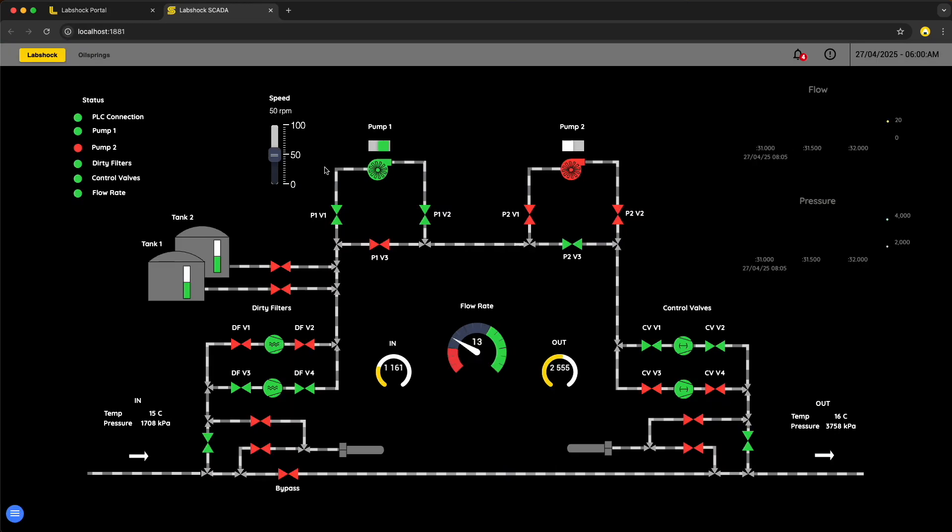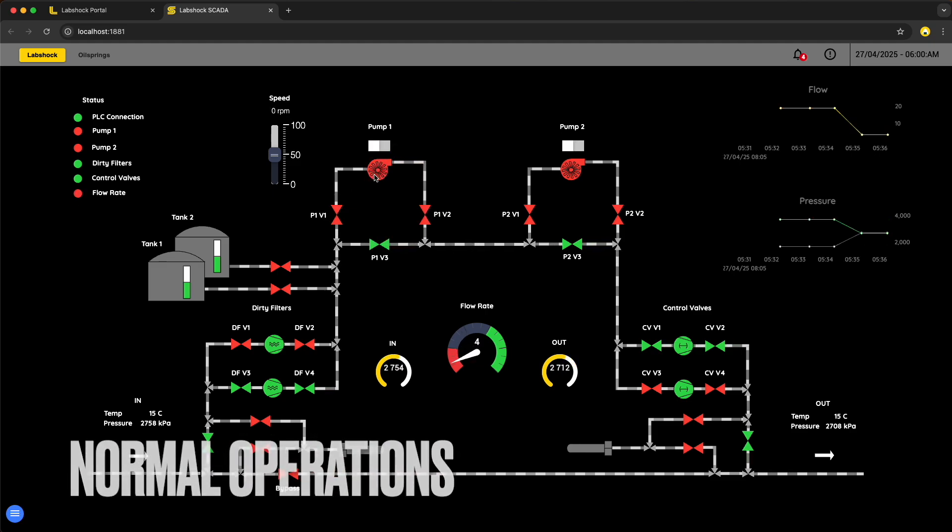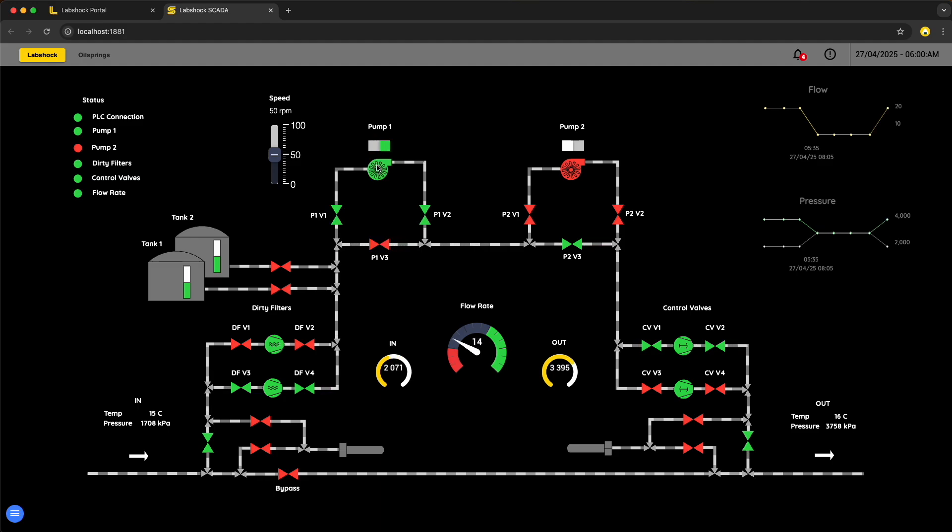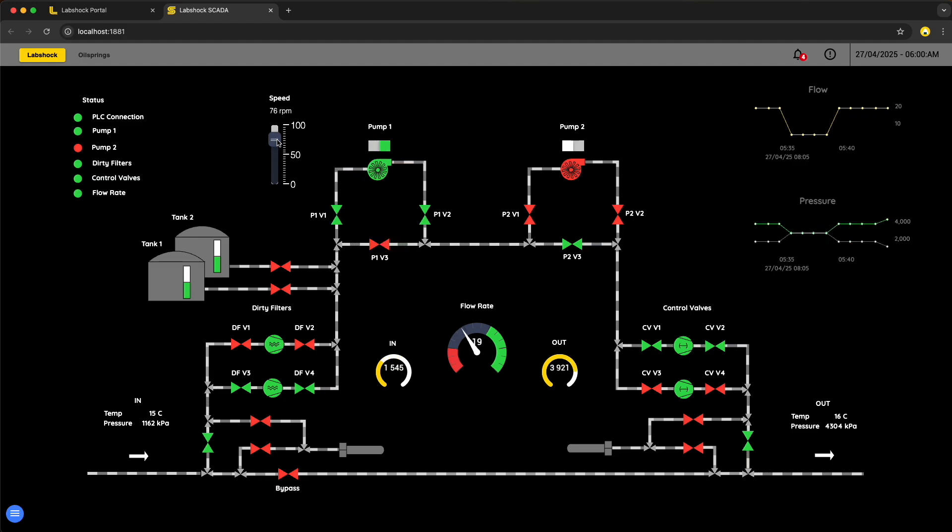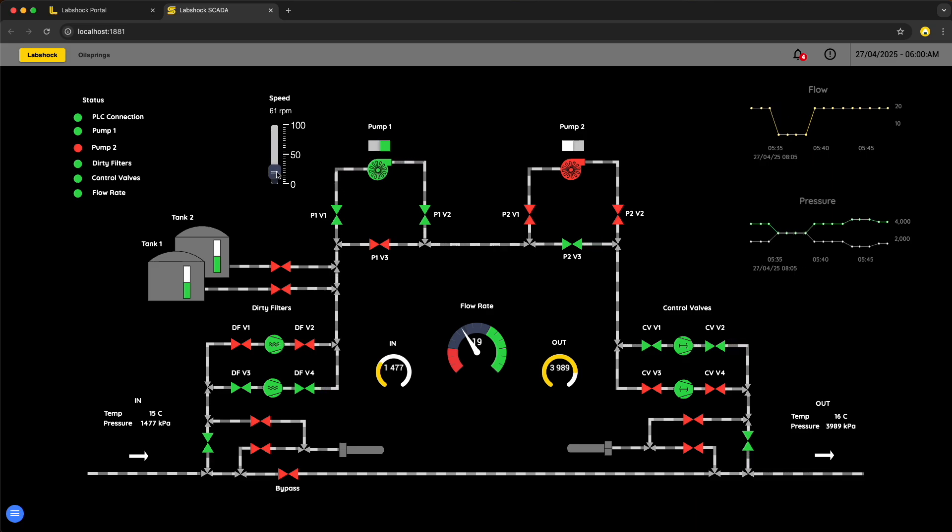First, let's check normal operations. SCADA shows everything healthy. Pumps are running, no alarms, normal state. Now, let's see what happens when we hit it with direct Modbus commands.